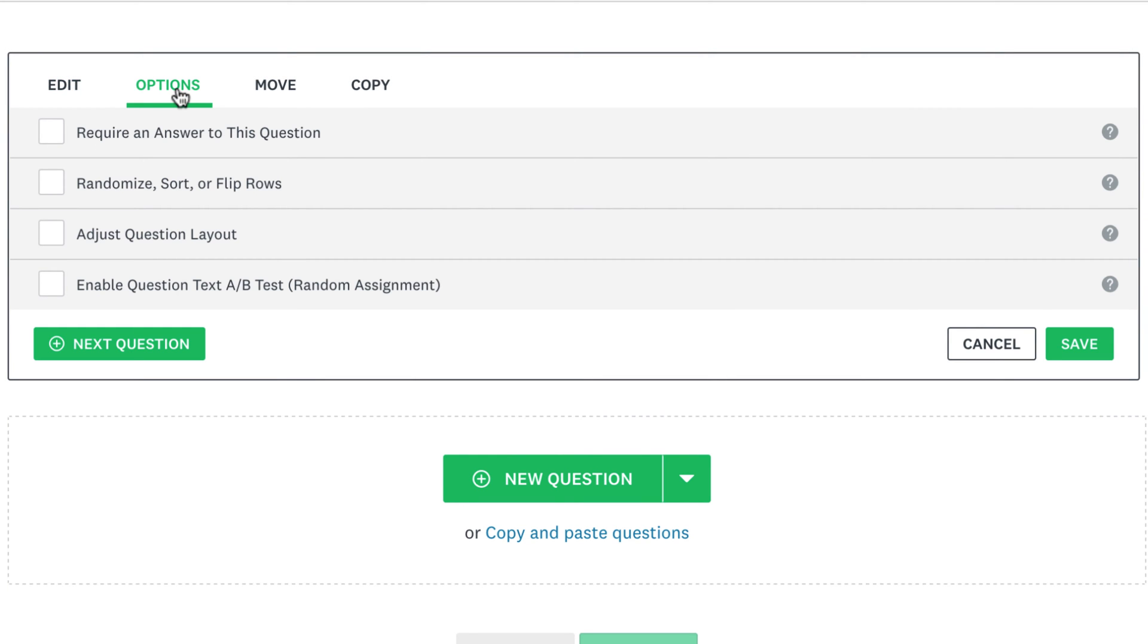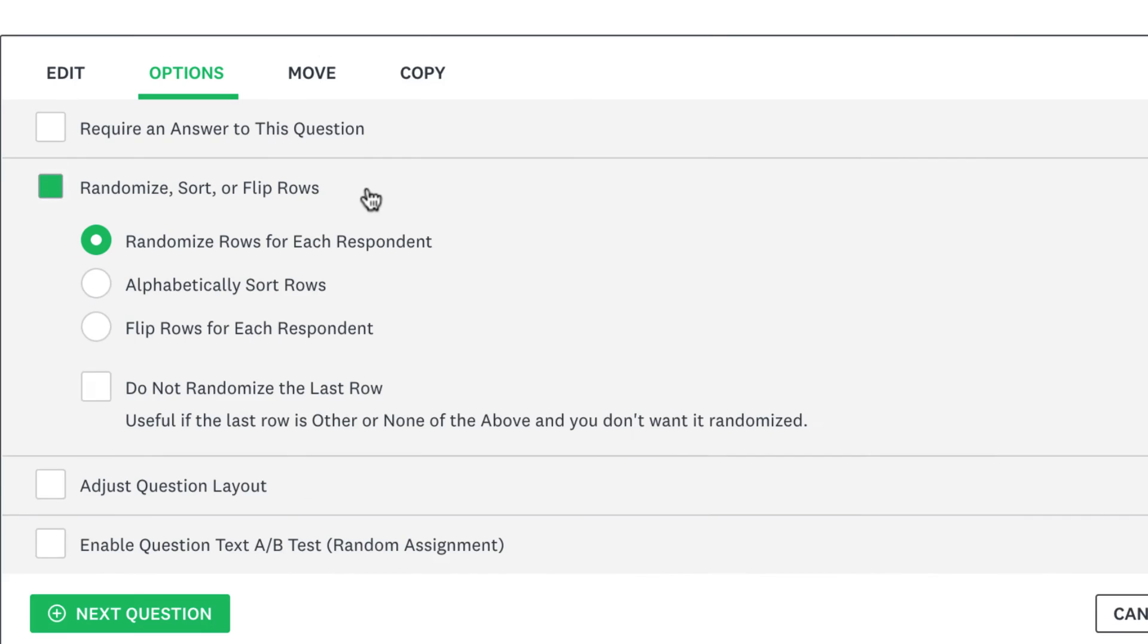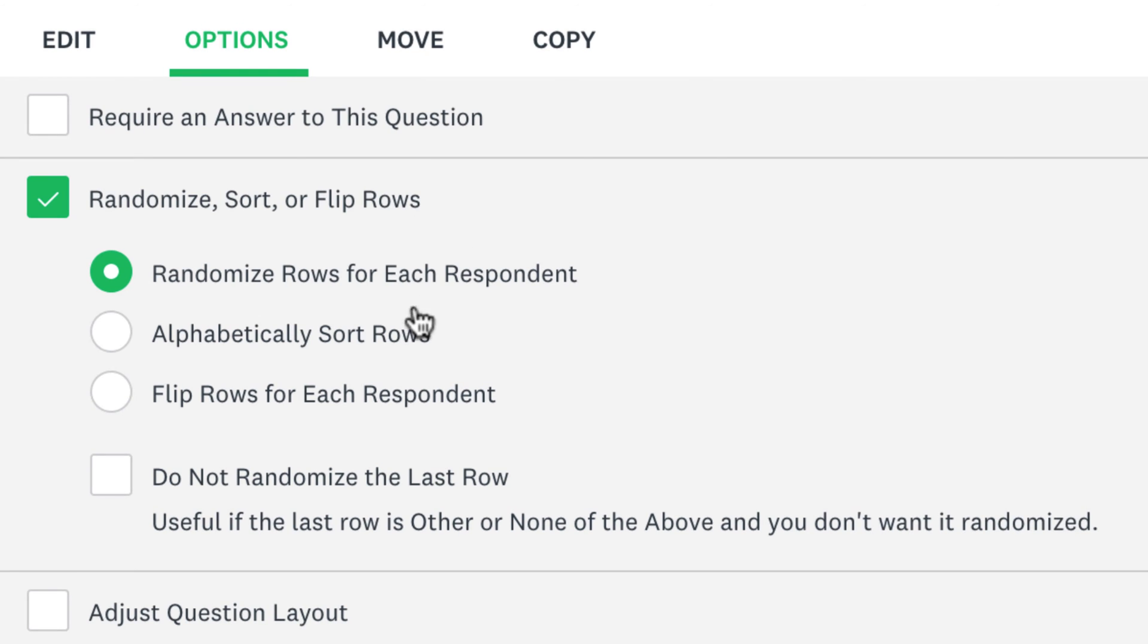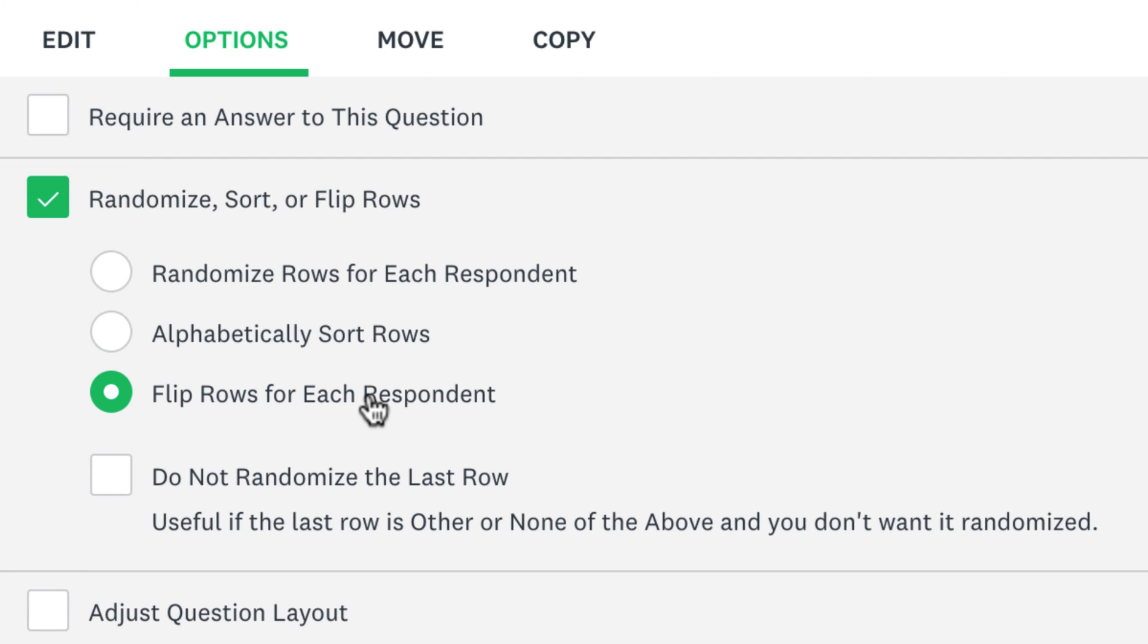For example, click Randomise, Sort or Flip Rows if you want to show the options in a different order for each person that takes your survey. This helps make sure that the order of your answer choices don't influence people's selections.